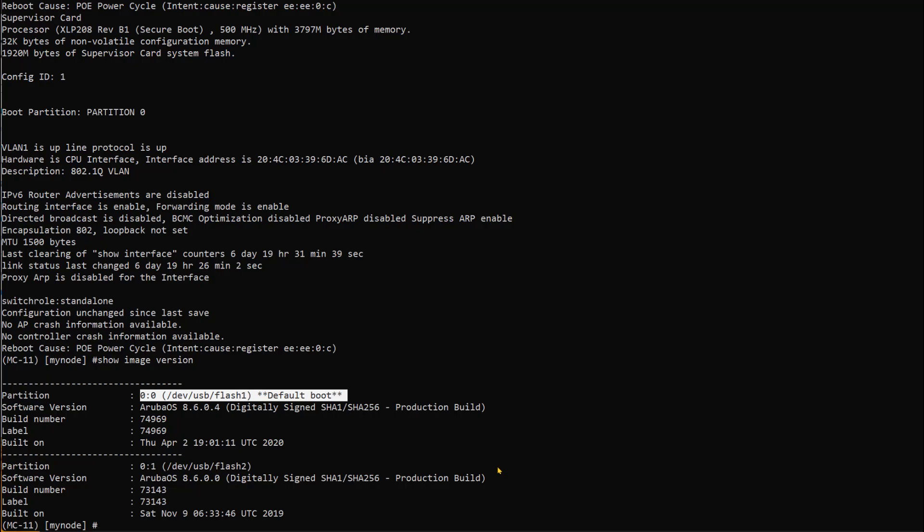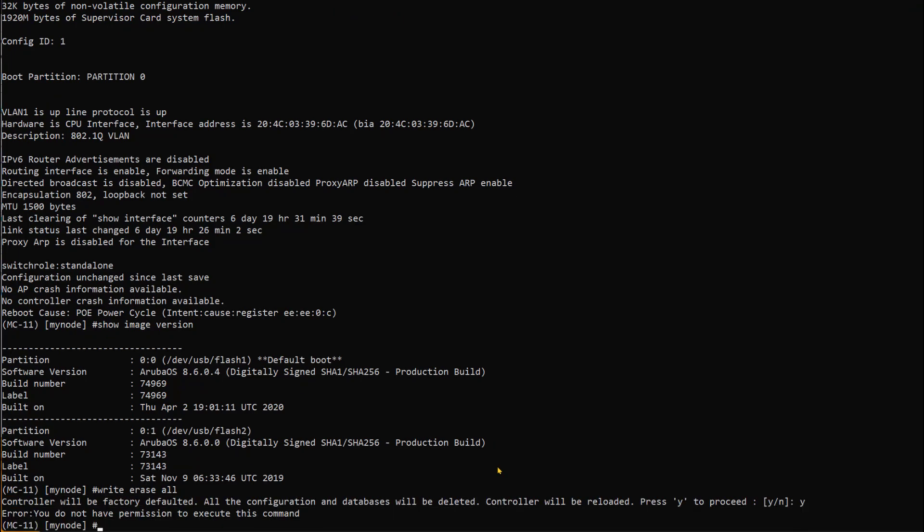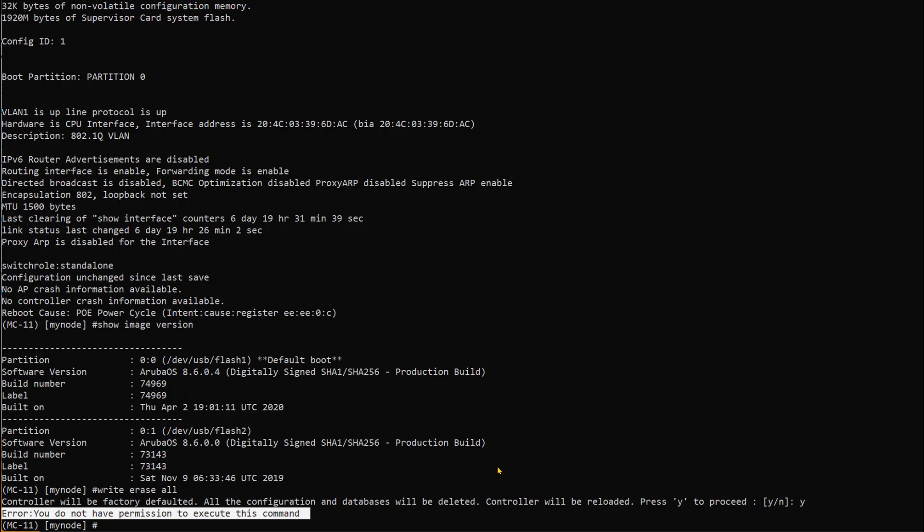Let's try to reset the controller to factory settings. As you've seen, we've logged in as administrator. I'm gonna issue this command: write erase all. That should erase everything on the controller. I say yes, but it says you do not have permission to execute this command on this device.